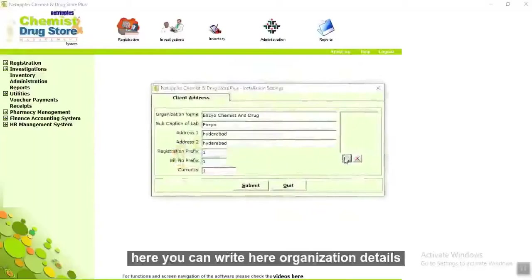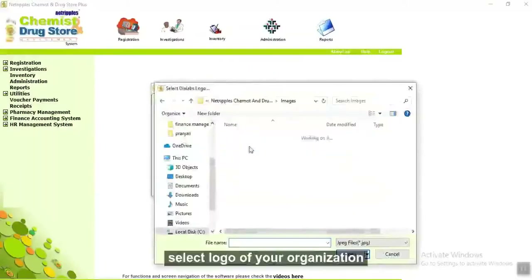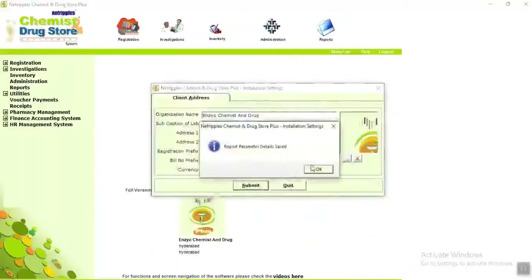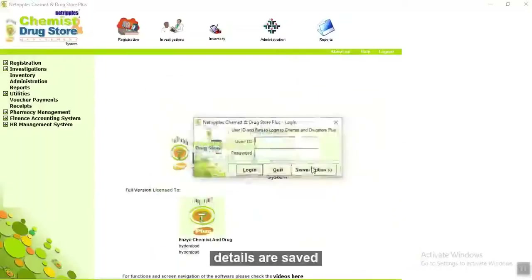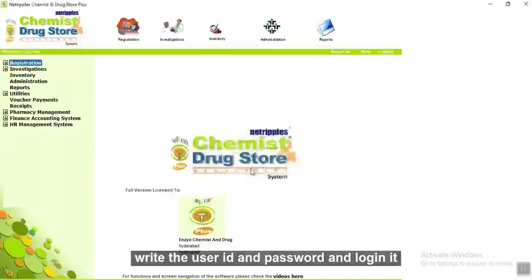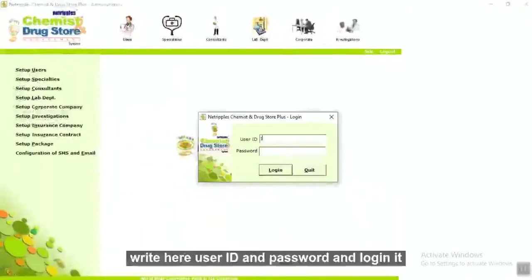Here you can write your organization details. Write your organization details, select the logo of your organization, then submit it. Details are saved. Write a user ID and password and login. Now go to the administration module. Write your user ID and password and login.